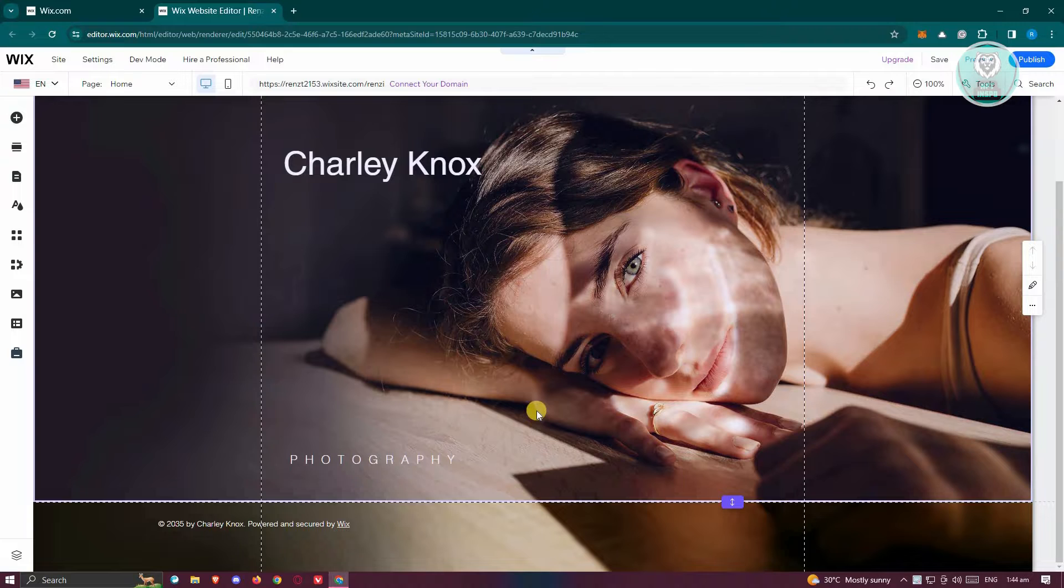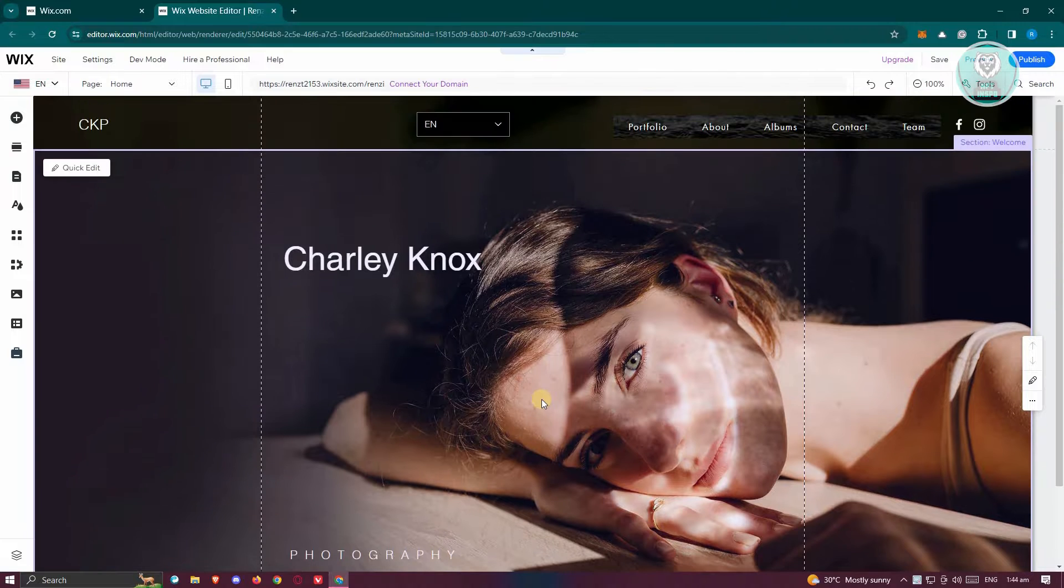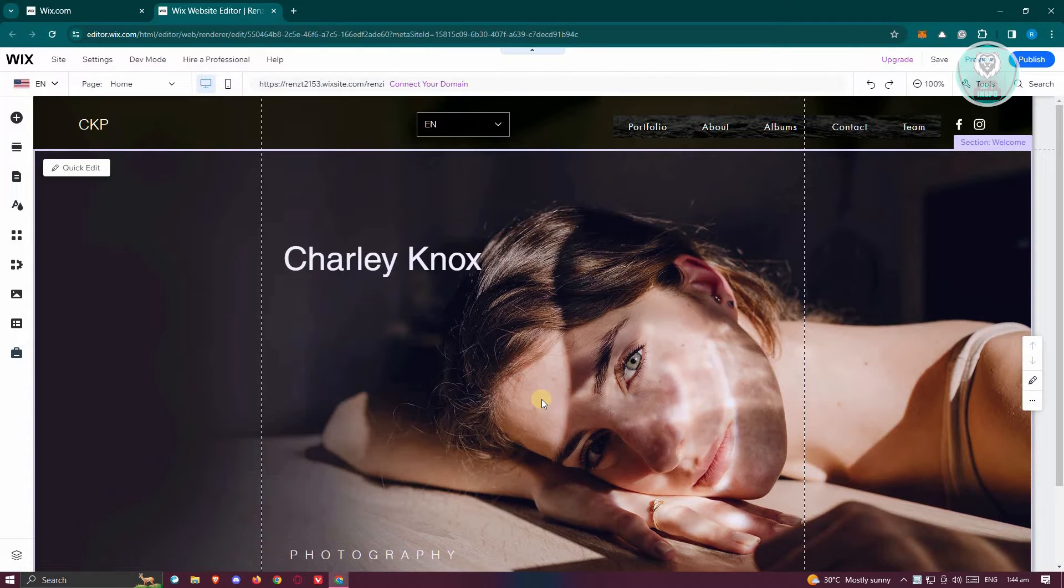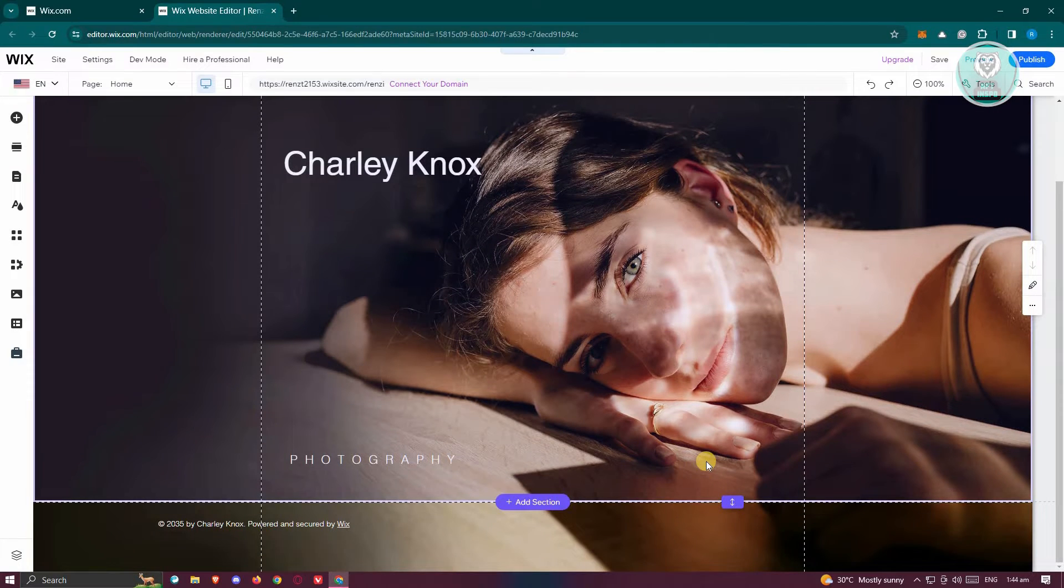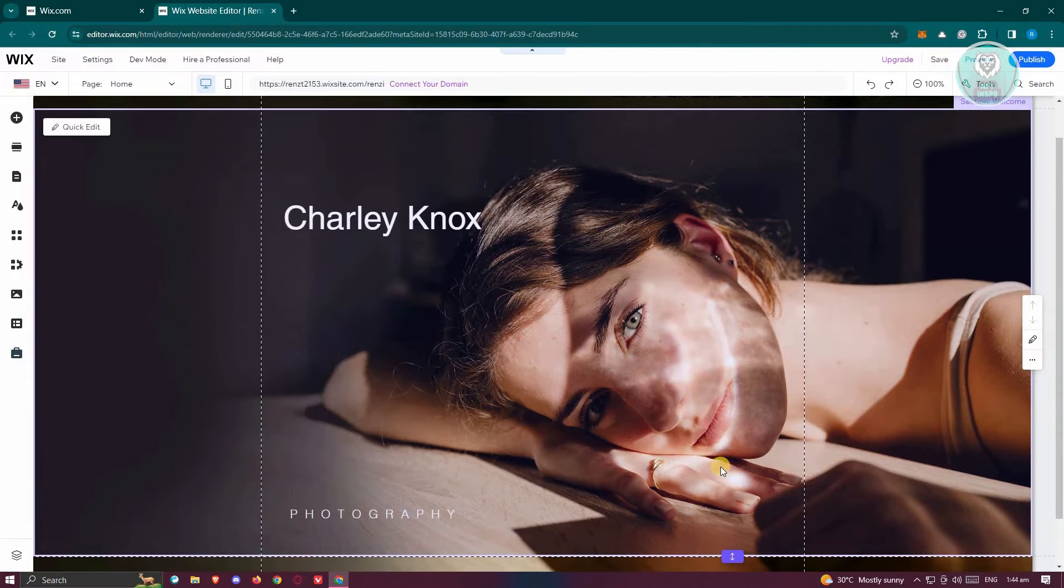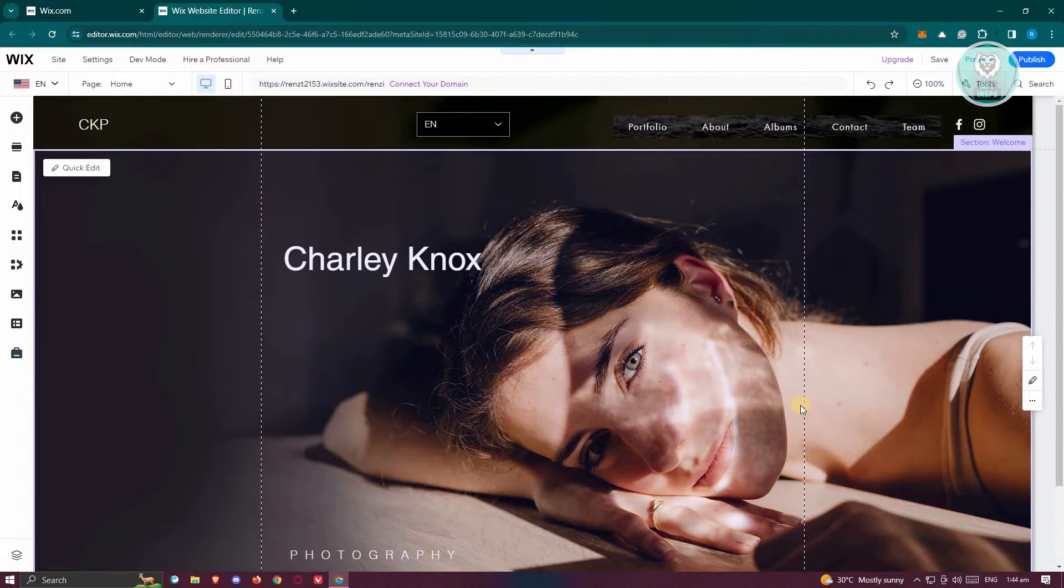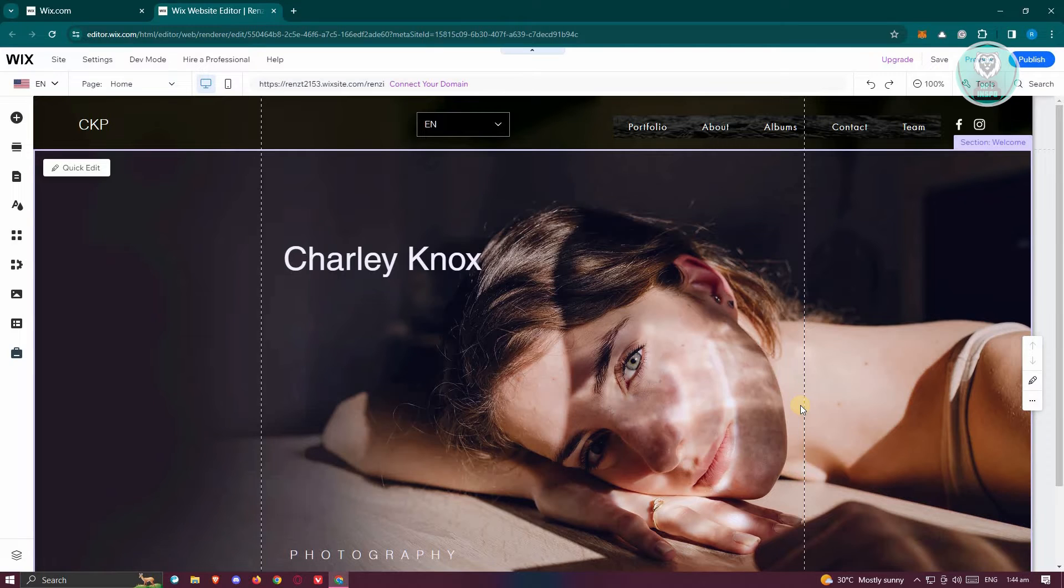So typically, if your screen is big enough or if your website is actually pretty small, it will show the whole thing here. But if you want to add more content and have that scrolling effect whenever you visit the website, it's actually pretty easy.